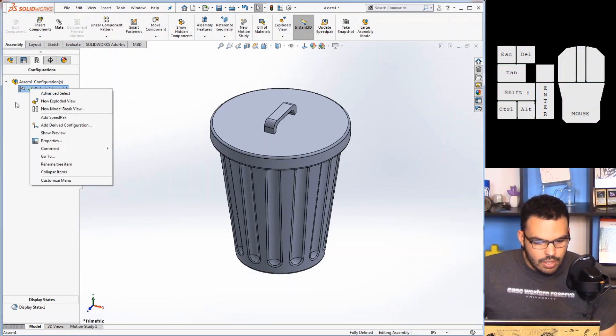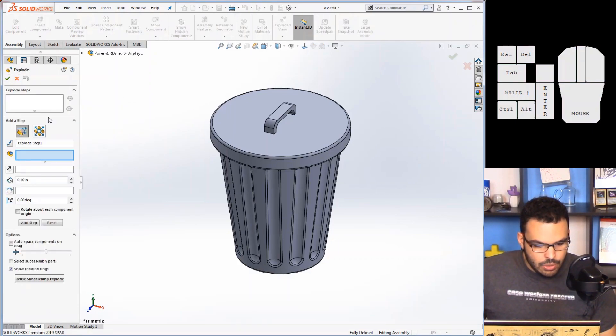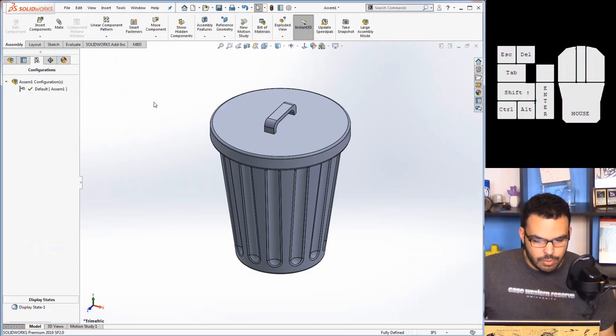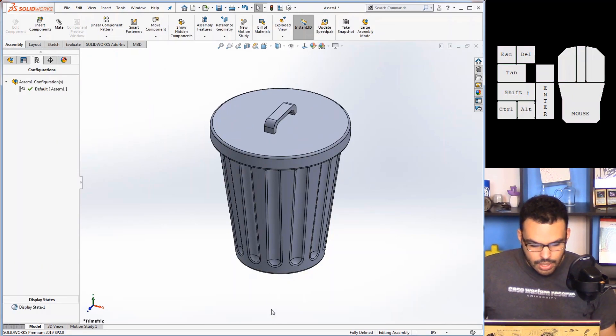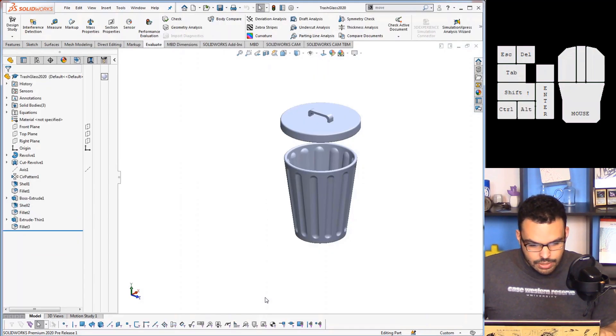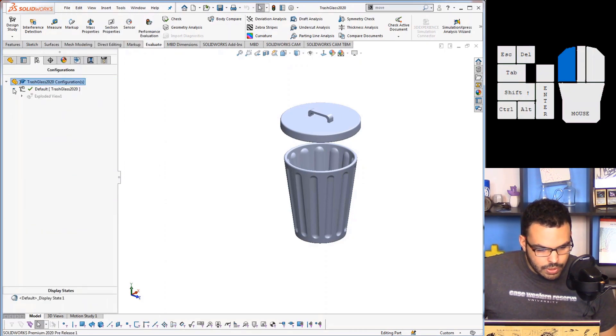So if I go to file, make assembly from part, and now if I go into the configuration manager, yeah it doesn't show up here, and nor can I bring that in. There's no option here to bring in those steps.